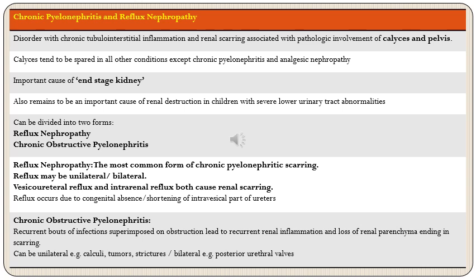Chronic pyelonephritis can be divided into two forms: reflux nephropathy and chronic obstructive pyelonephritis. Reflux nephropathy is the most common form of chronic pyelonephritic scarring, associated with vesicoureteral reflux or intrarenal reflux, both of which can cause renal scarring. Reflux can be bilateral or unilateral and occurs due to congenital absence or shortening of the intravesical part of the ureter. Intrarenal reflux tends to occur at the poles of the kidney.